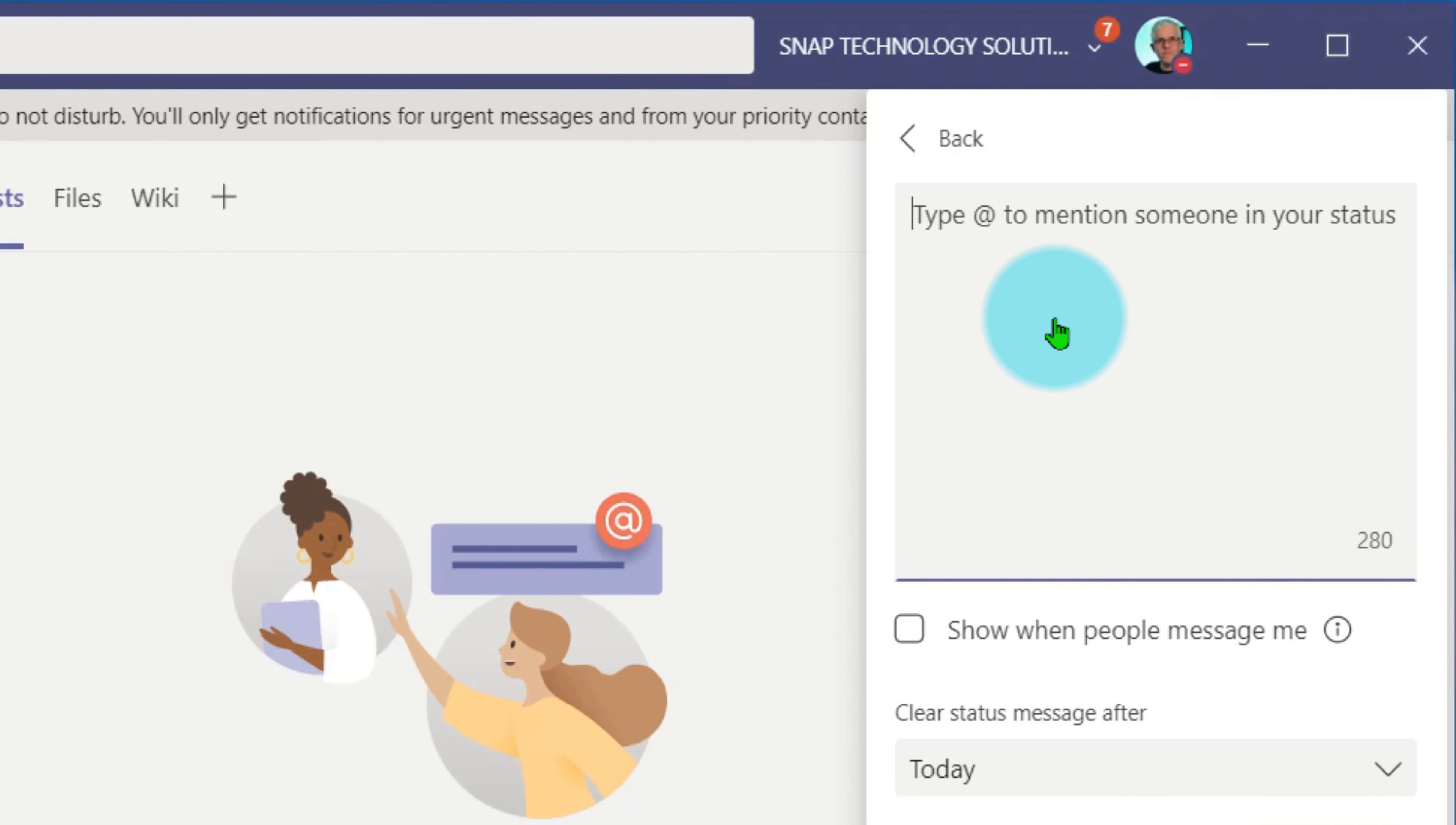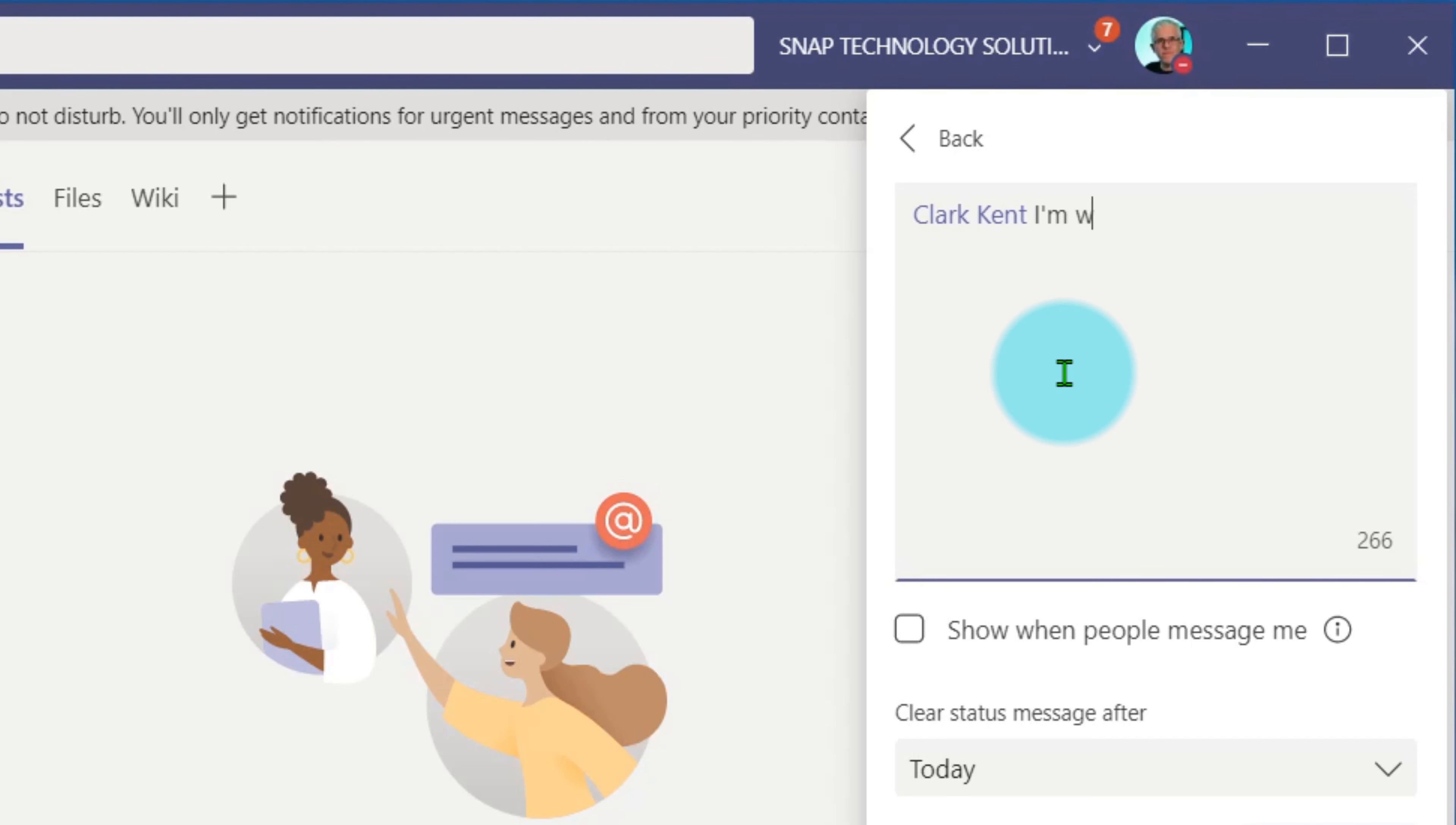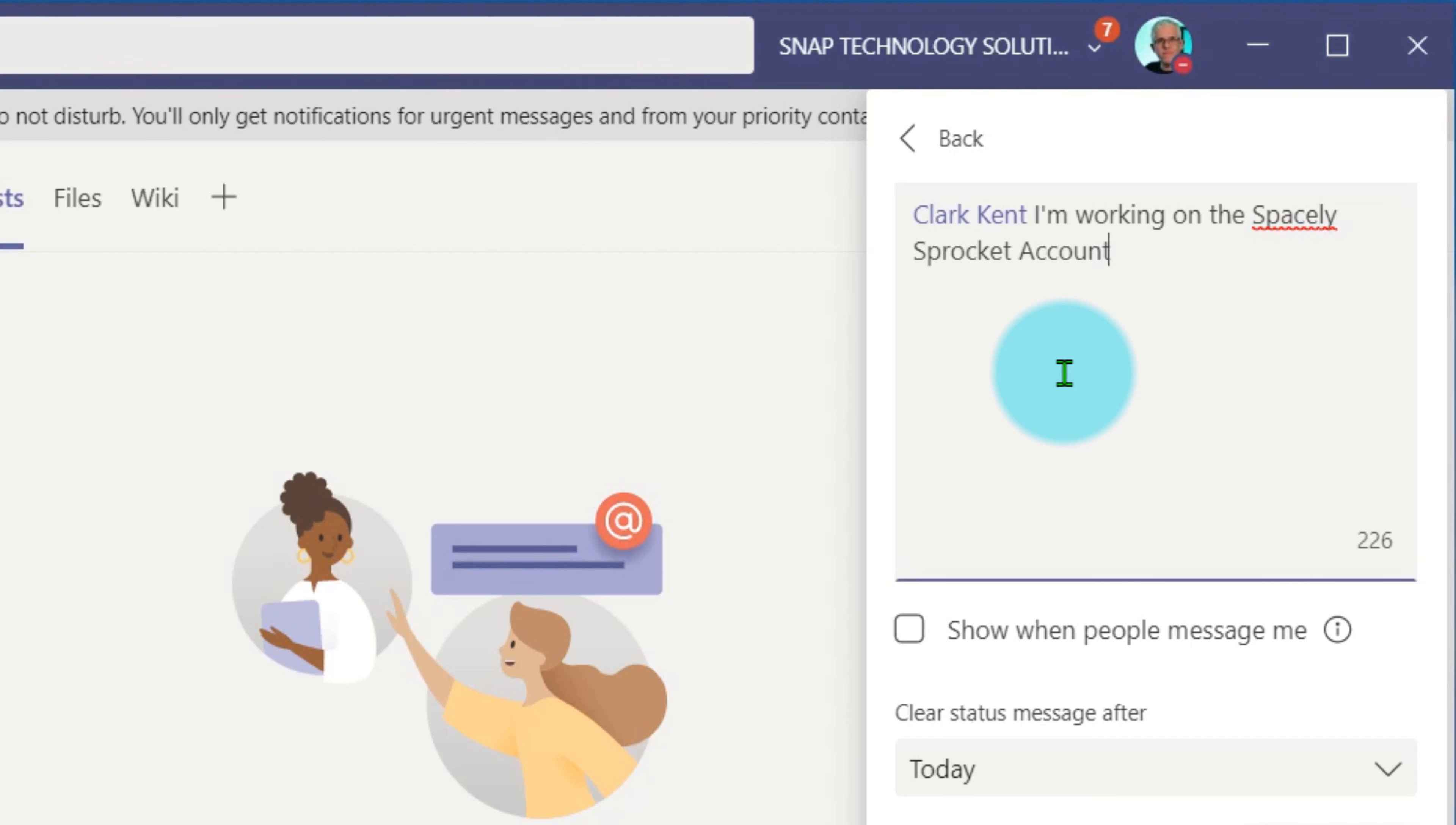So if I do something like @Clark and I can choose Clark Kent here, I can say @Clark, I'm working on the Spacely Sprocket account. So everybody knows that I'm currently working on the Spacely Sprocket account.